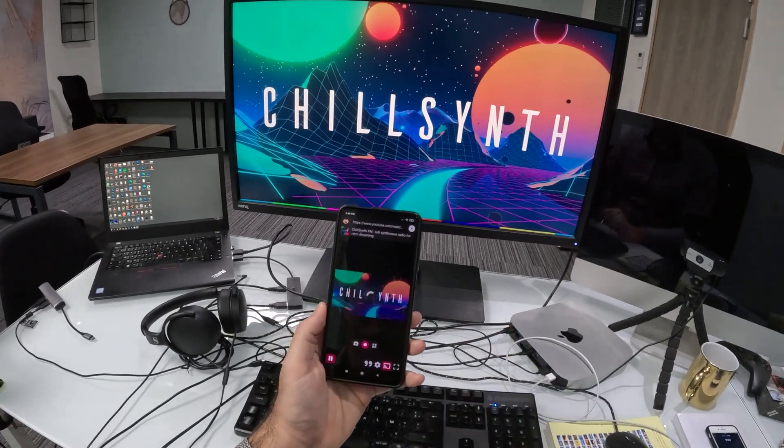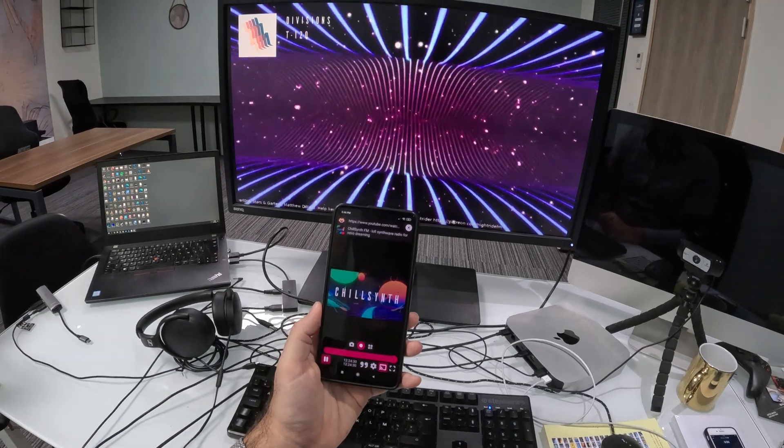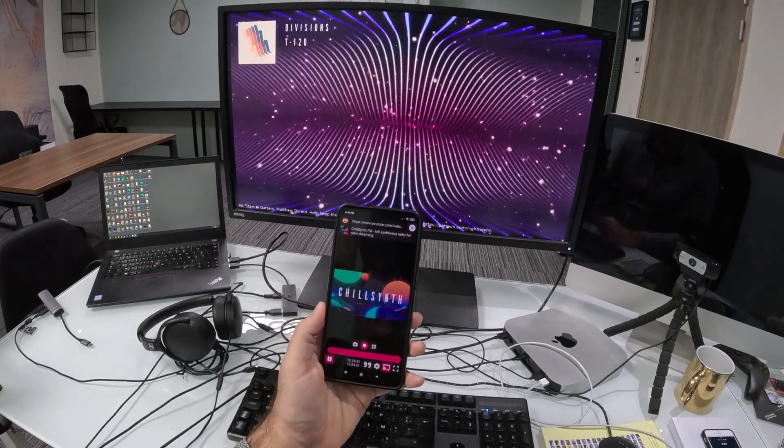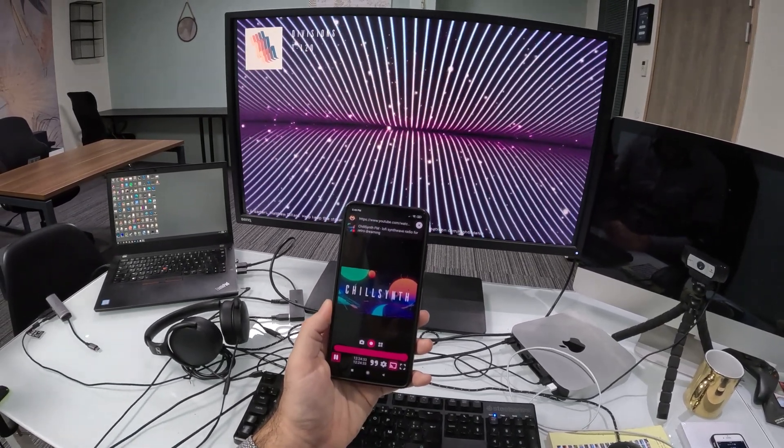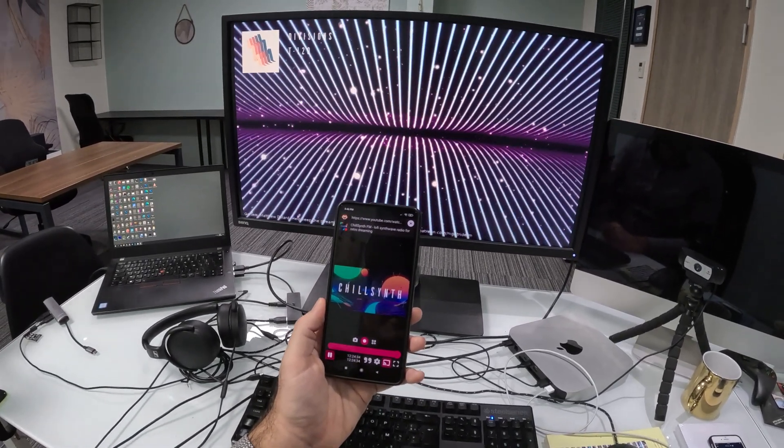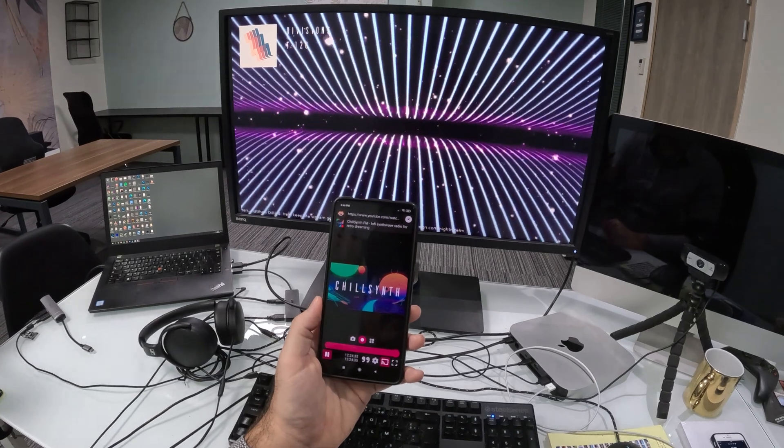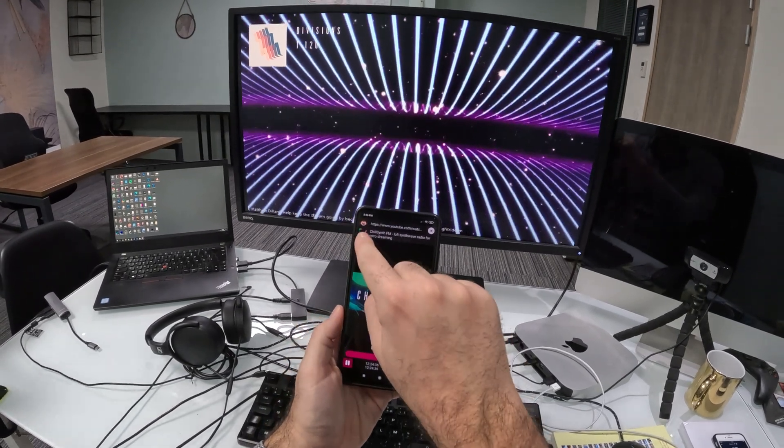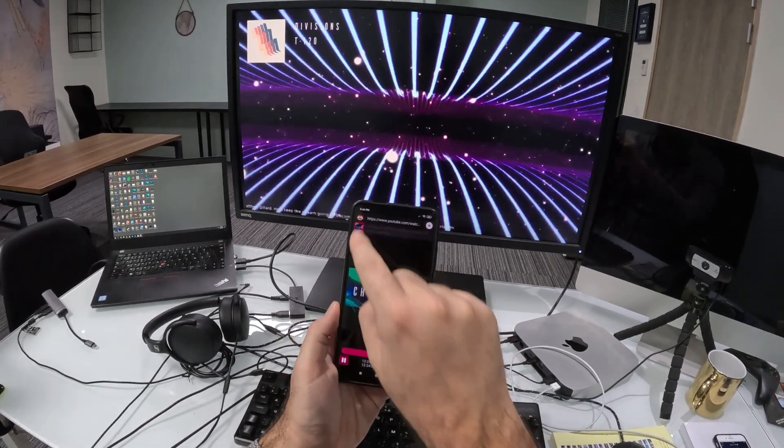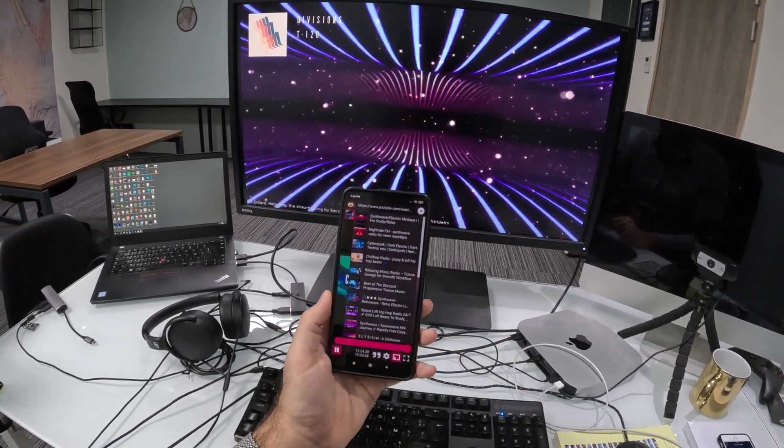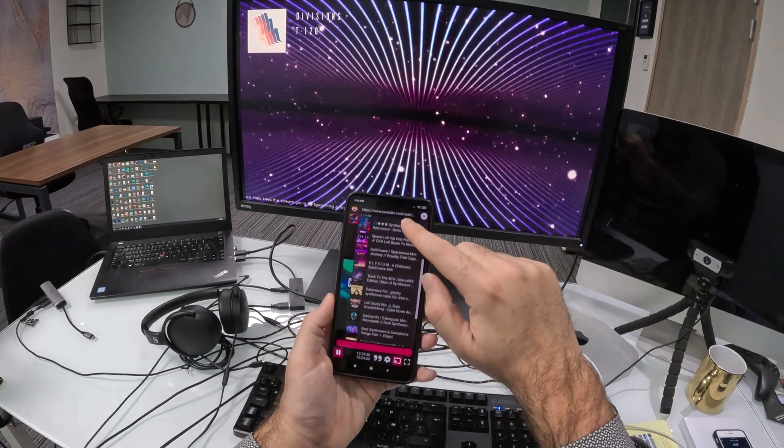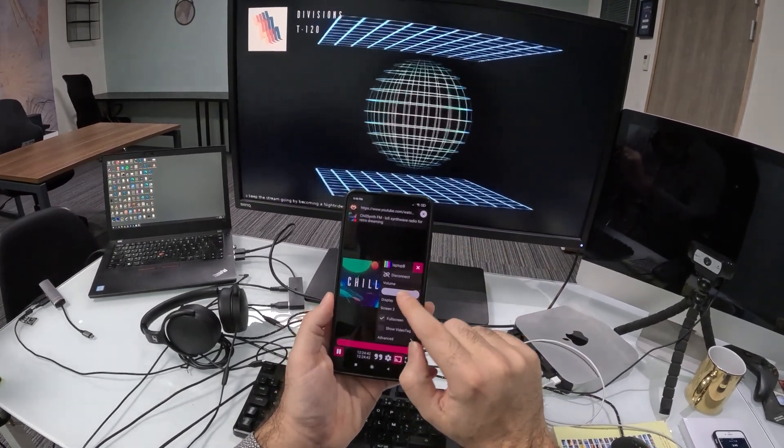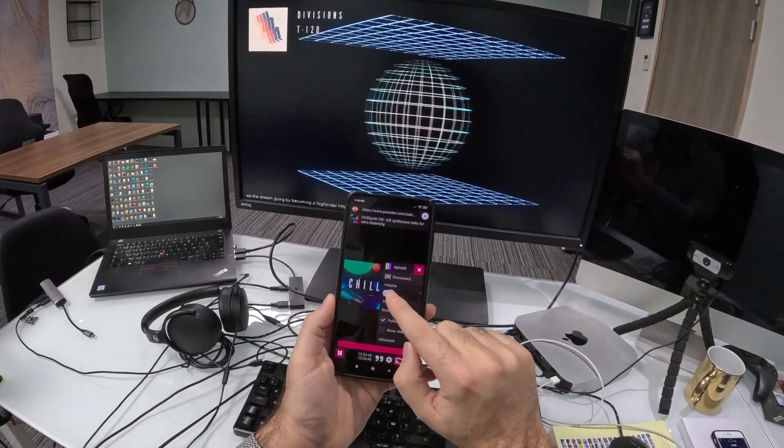So here you see Tevolution is loading. And there we go. Playback has just started on Tevolution. I can use Motion Monkey as a remote here. I can look at the related tracks. I can change the volume.